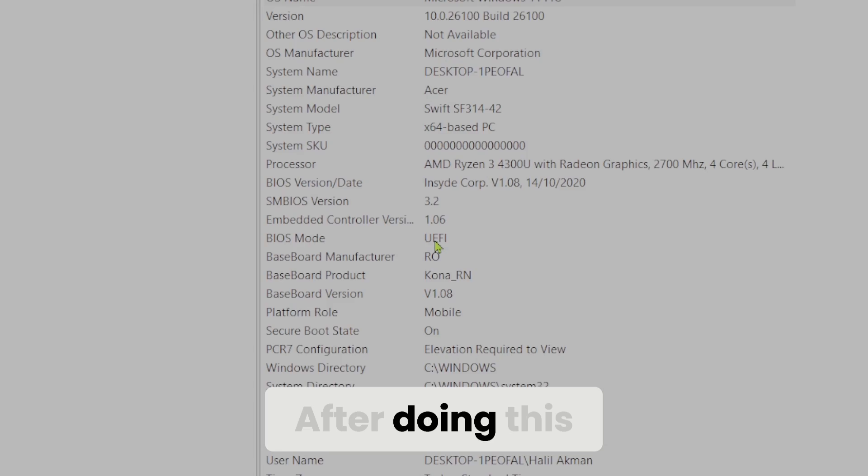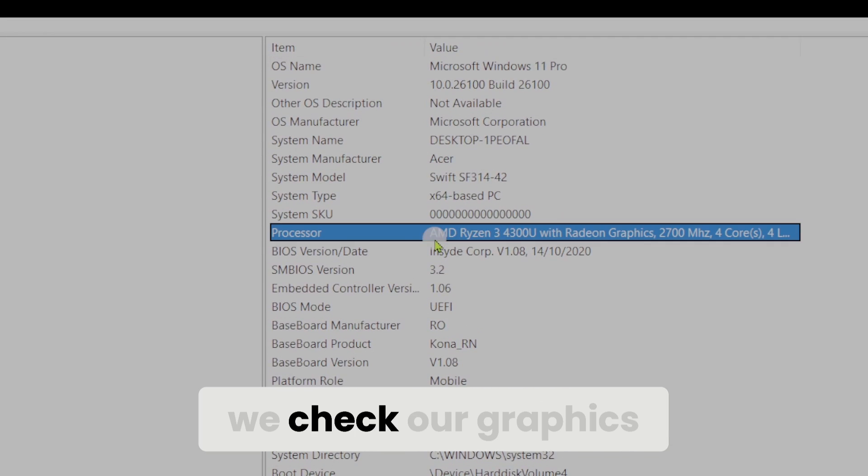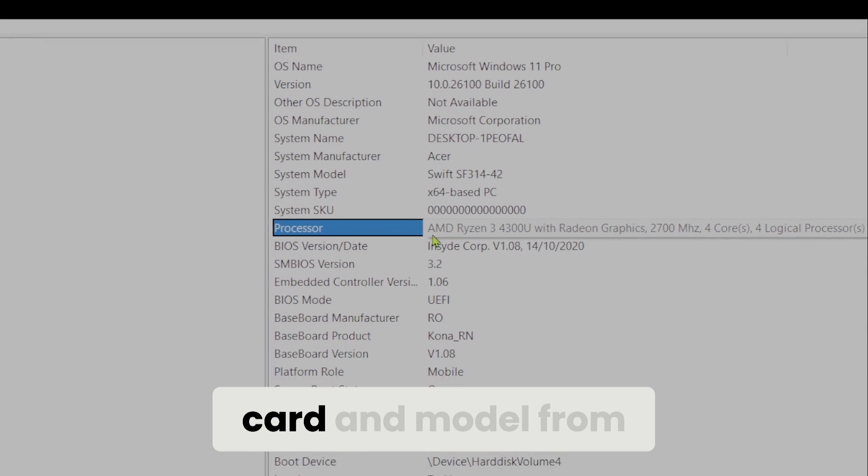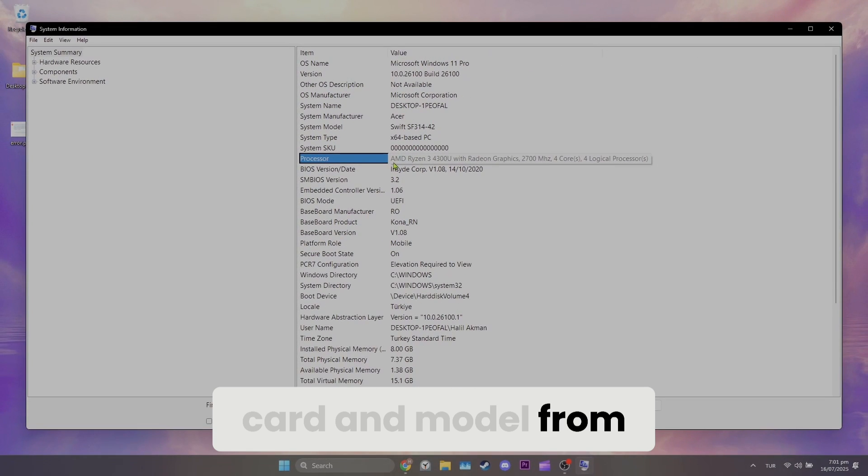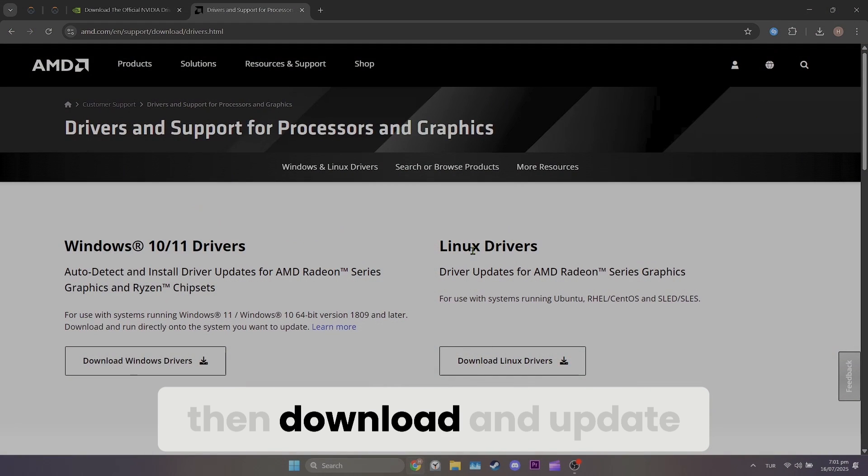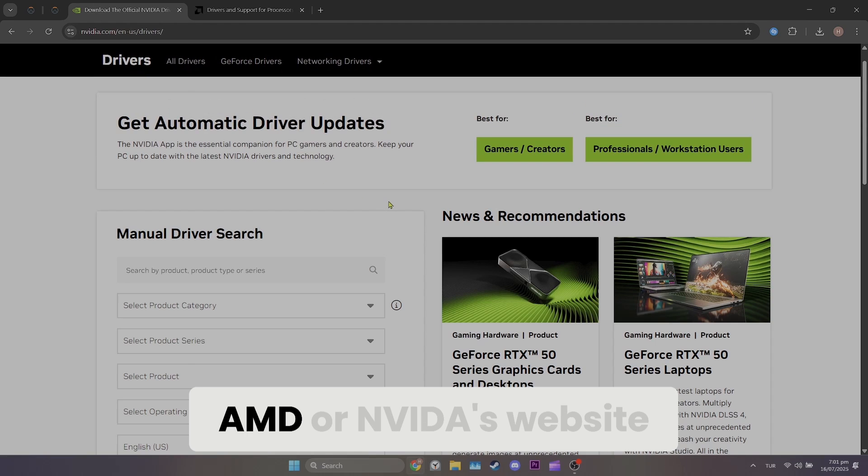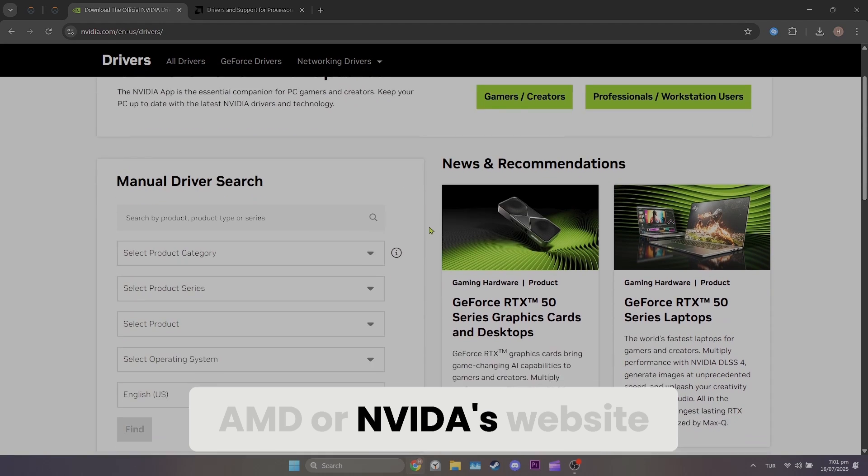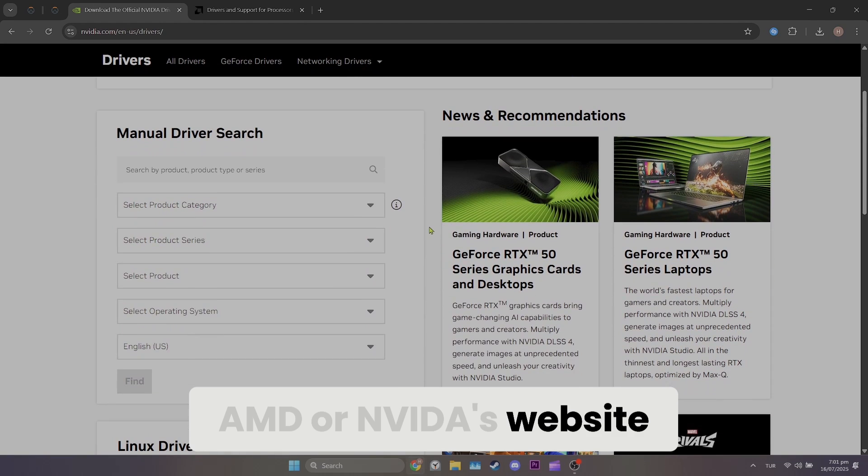After doing this, we check our graphics card and model from the processor section, then download and update graphics card driver from AMD or NVIDIA's website.